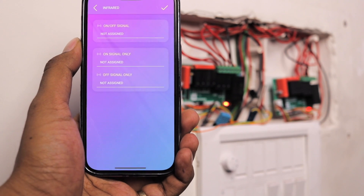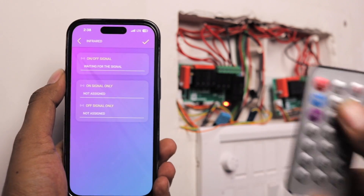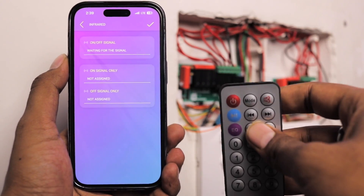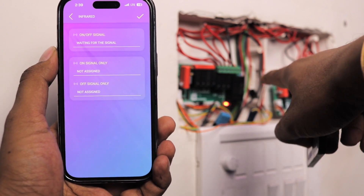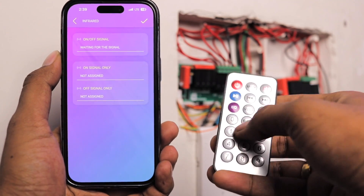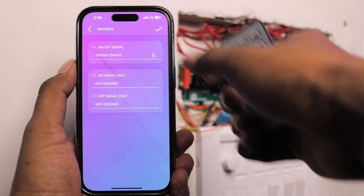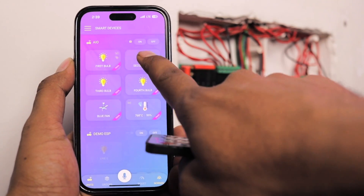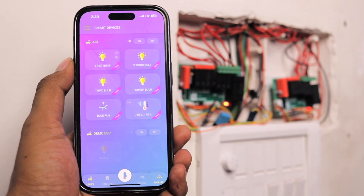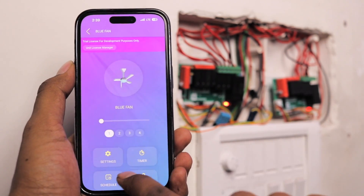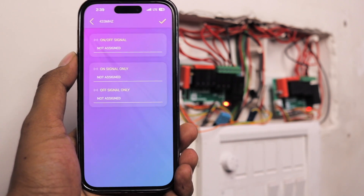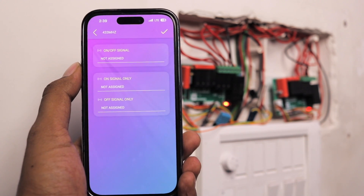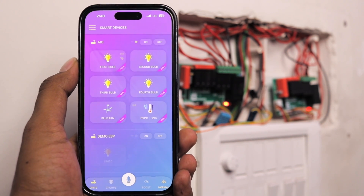For the IR remote, click the infrared icon — it also shows three options. Choose the on/off signal. You can use any IR remote — a TV remote, set-top box remote, or any IR-based remote. Make sure the IR receiver is outside the switchboard and visible to the remote since IR only works line-of-sight. Press a button and the data is captured; now the light can be controlled with the IR remote too. Repeat these steps for all other appliances. Note that for the fan, there's currently no option to control speed via remote — only on/off is available, which is a missing feature.